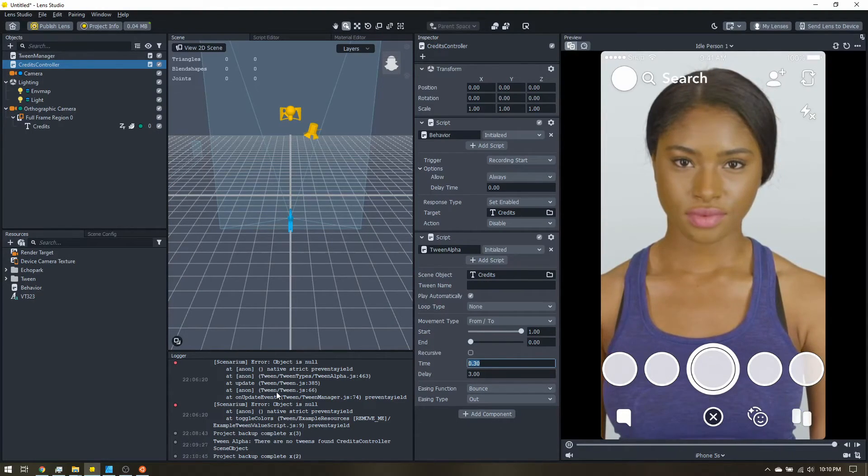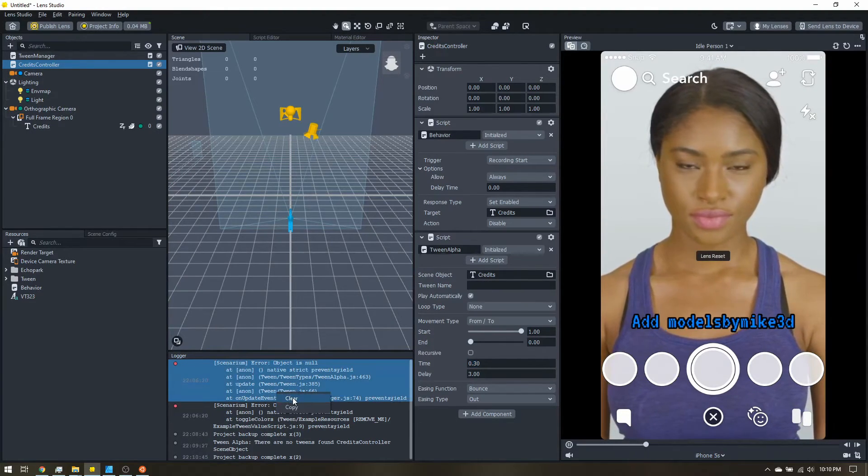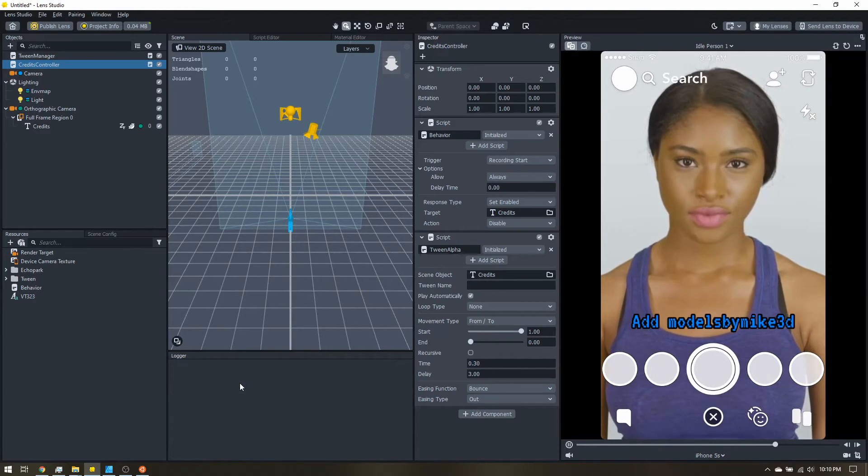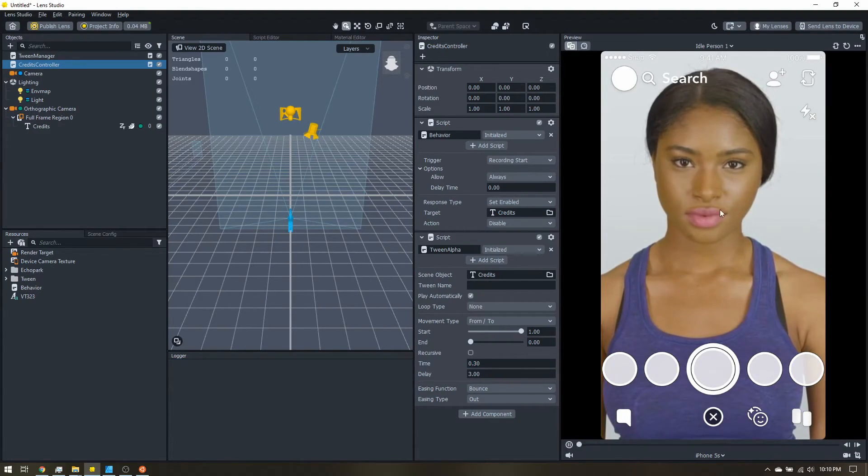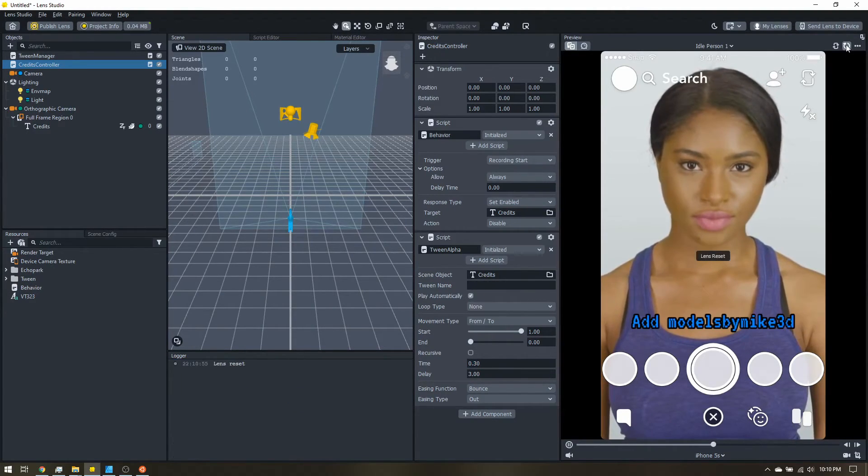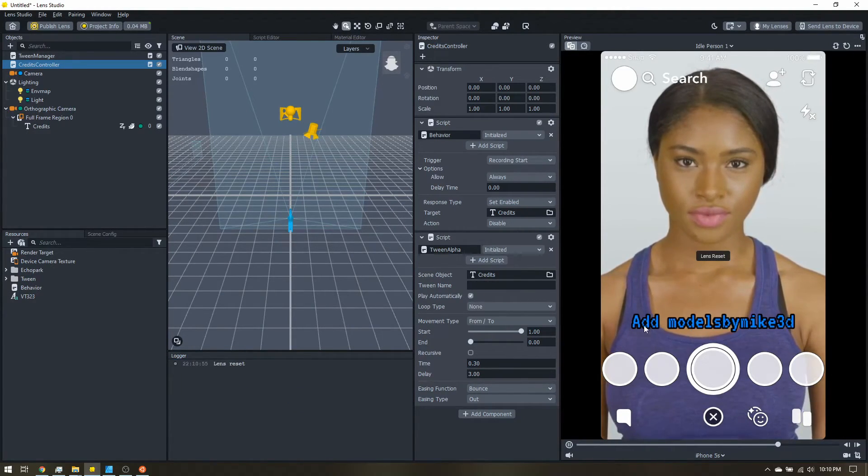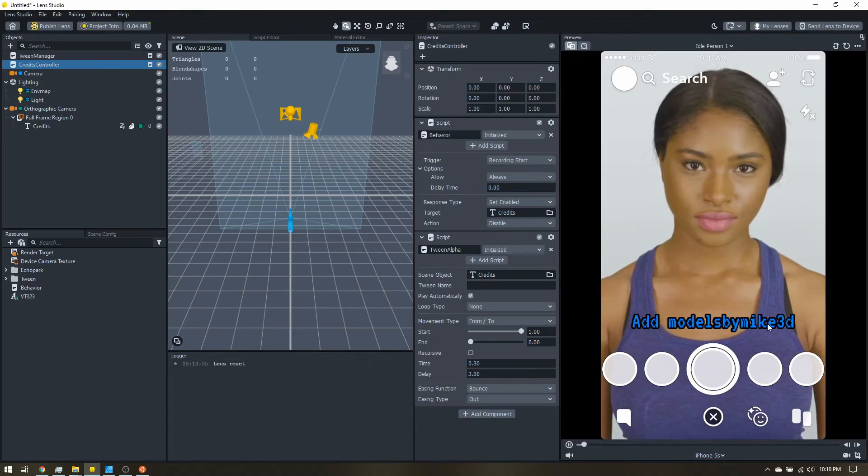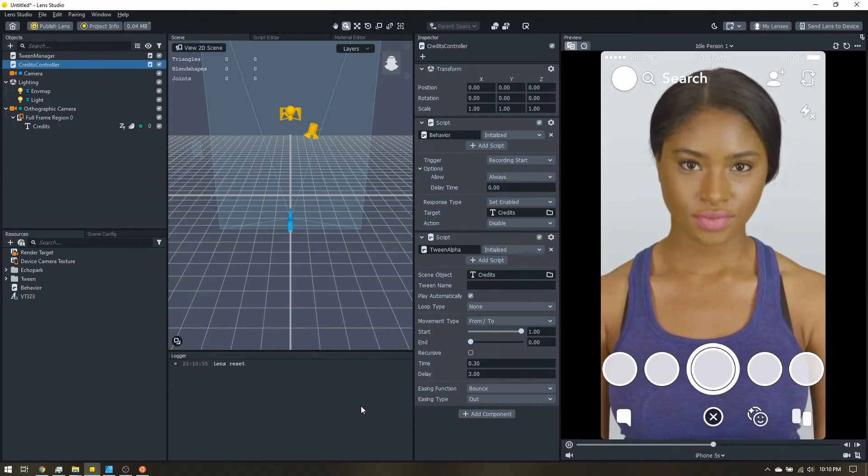And so that's all you need. These errors here, I don't know about those as when we were kind of deleting those tween resources. We can reset the lens. Make sure that fades out nicely.